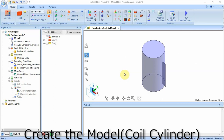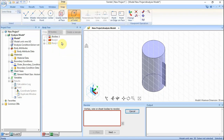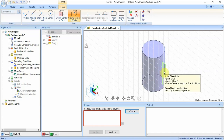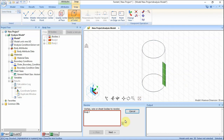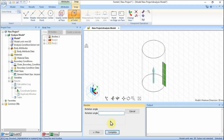Rotate the cross-section of the coil that was created in the preceding session and create a coil. On the Model tab, press Reverse Triangle at the side of Extrude, then click Revolve on the submenu. Select the cross-sectional body of the coil and click Next. Enter point on rotation axis X0, Y0, Z0 and click Next. Enter vector of rotation axis X0, Y0, Z1 and click Next. Enter rotation angle 360 and click Complete. A coil has been created. Model creation has been completed.